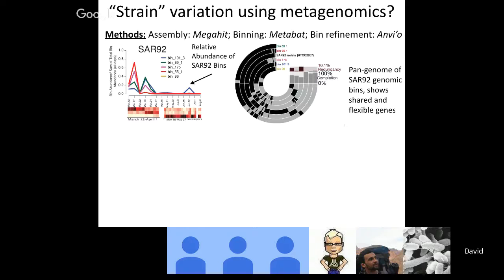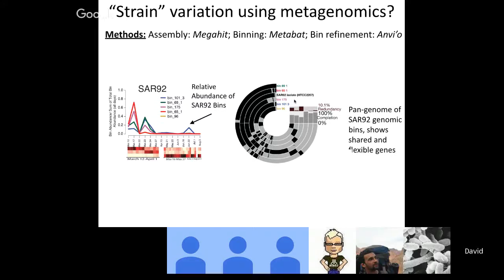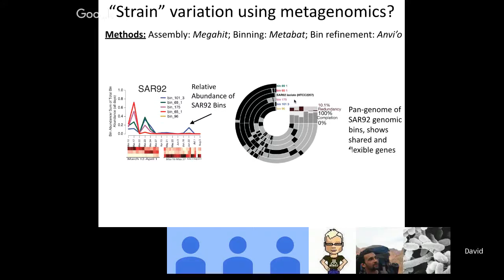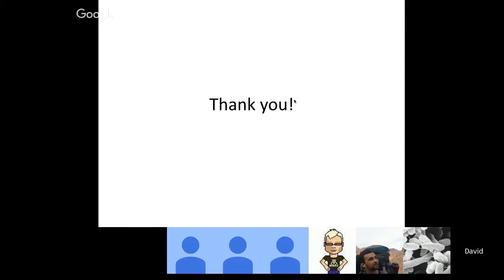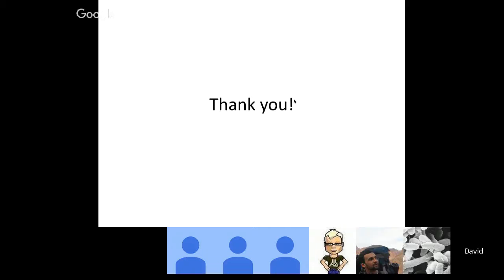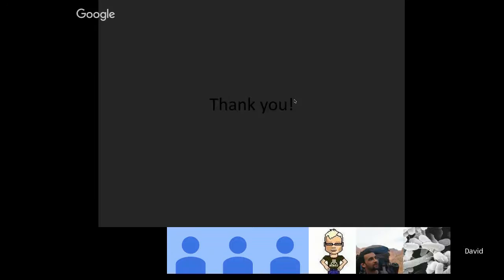I would like to thank my PhD and postdoc advisor Jed Furman, who is always enthusiastic, energetic, and helpful, and the many people in the Furman lab over the years, the Caron lab, who we work closely with, and the USC Wrigley Institute and others who allowed this sampling to occur. Thank you for tuning in, and I would love to take any questions. Thank you very much, David, for an interesting presentation. It's really wonderful to see all that resolution, both temporally and at the sub-OTU level.